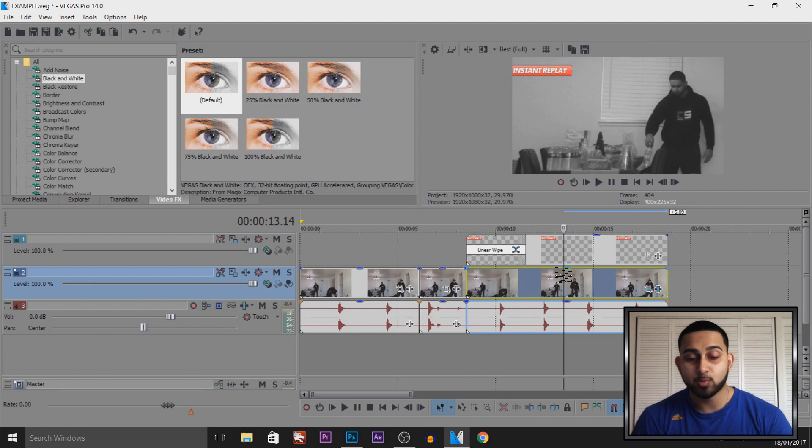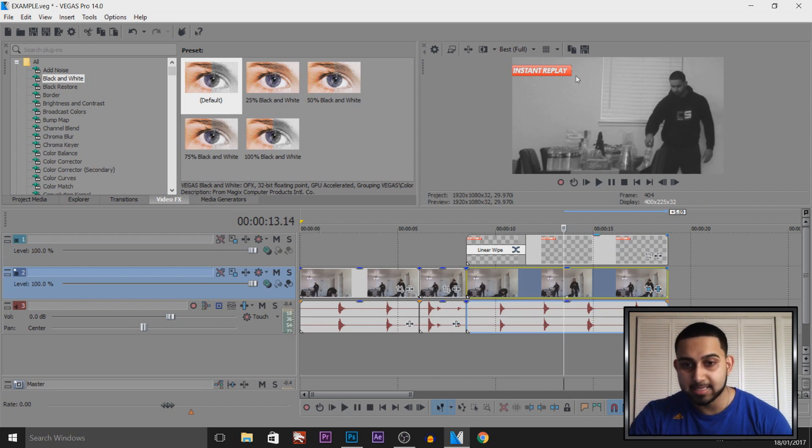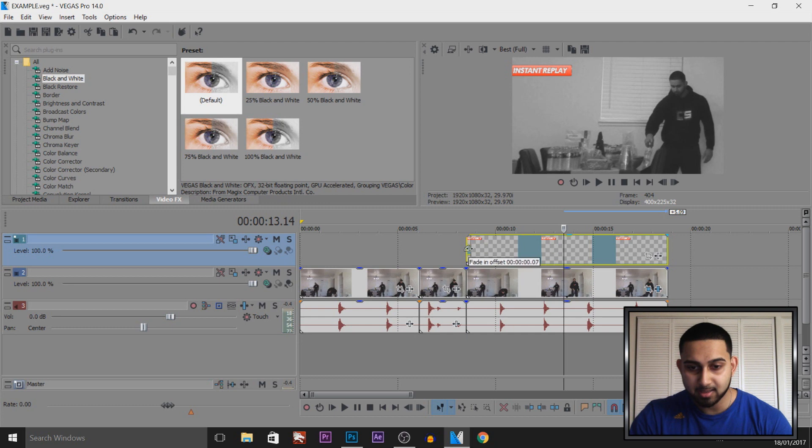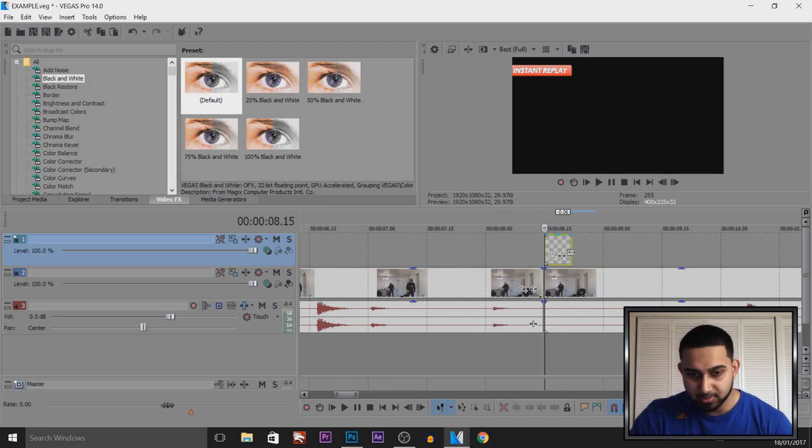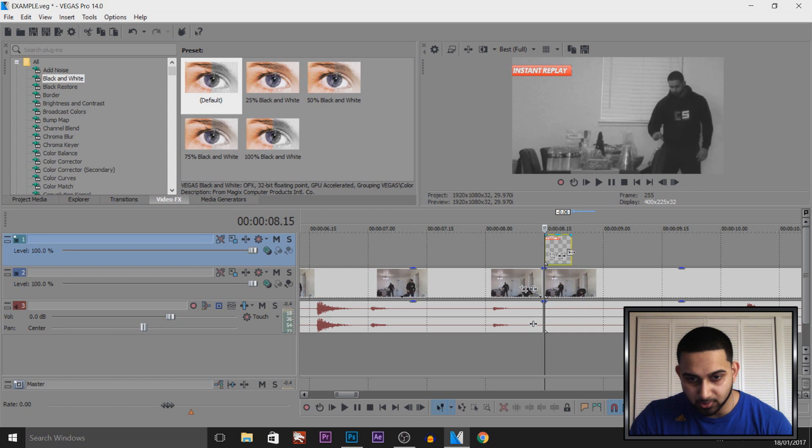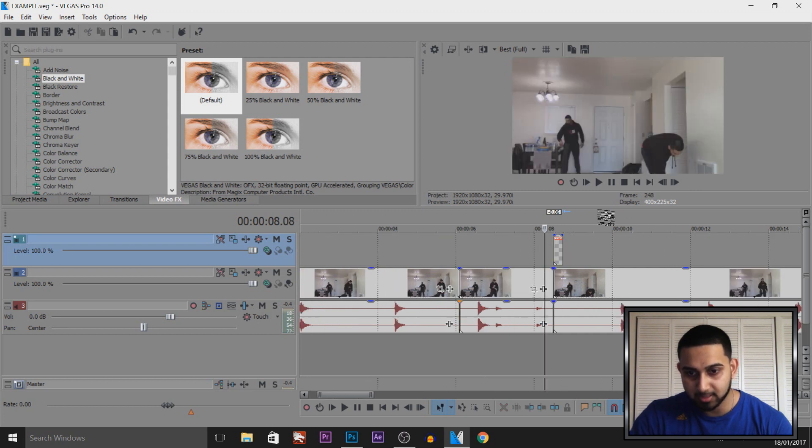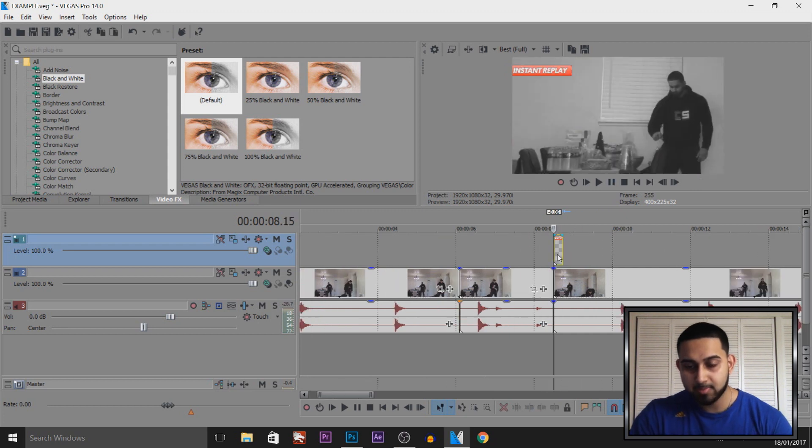Now one last way I'm going to be showing you is how to make this instant replay sign flicker. So I'm going to take this off and now I'm going to shorten this all the way down. And I'm not too sure how short but let's work it out. I'm going to have it on that long.